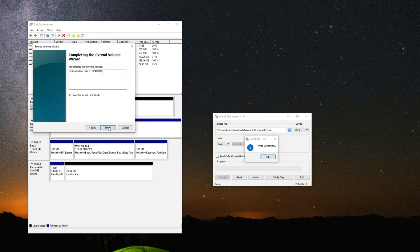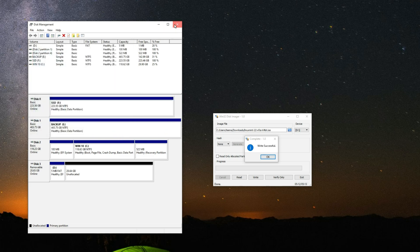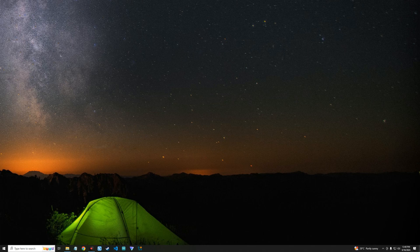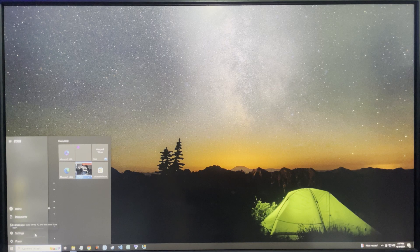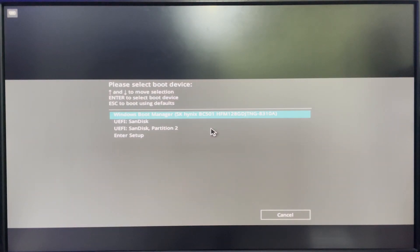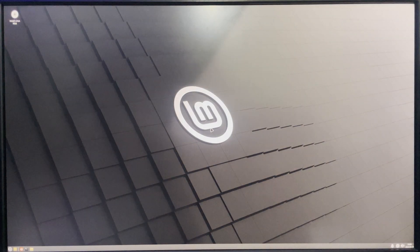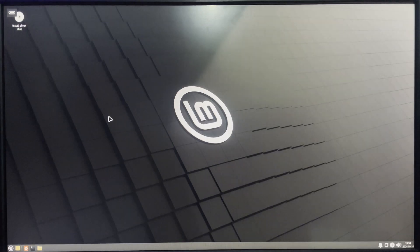Win32 Disk Imager has finished writing to the flash drive, so click OK and exit. Now restart the PC. Hold F8 to show boot options — the key may be different depending on your PC. Select the flash drive (UEFI SanDisk) and hit Enter to start the Linux Mint live environment. Hit Enter again and click Install Linux Mint on the desktop.